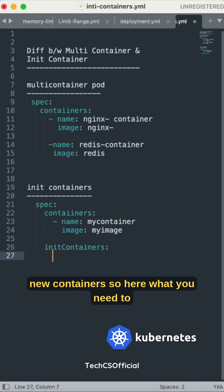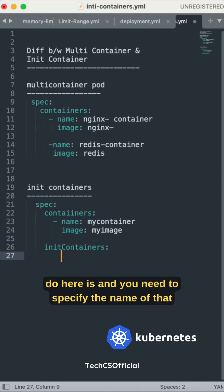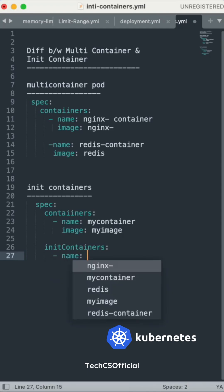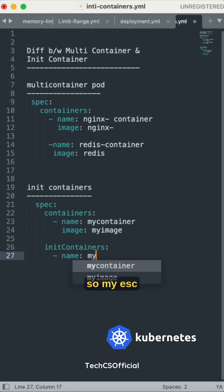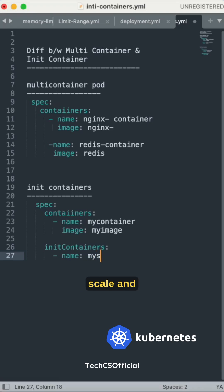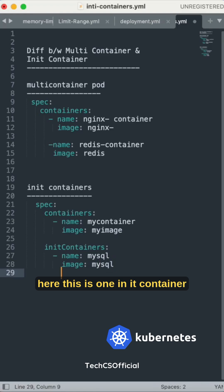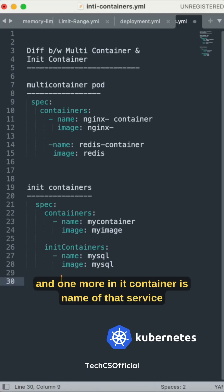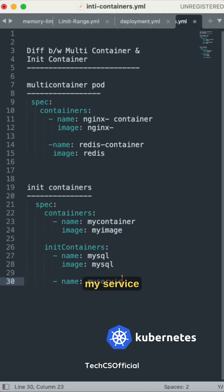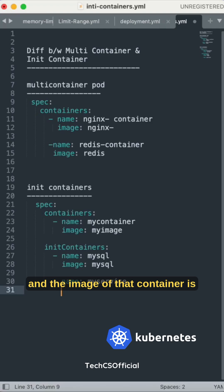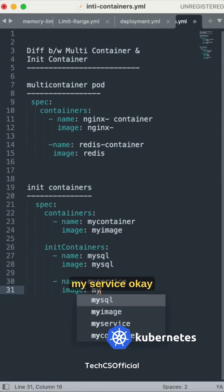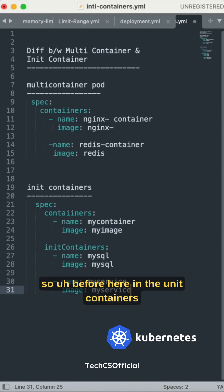In the init containers section, the first init container is named 'mysql' with the mysql image. The second init container is named 'my-service' with the my-service image.